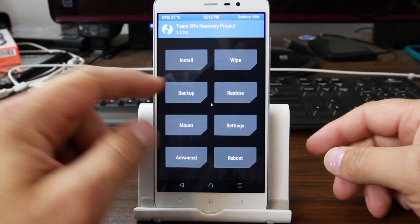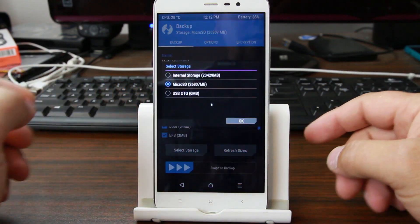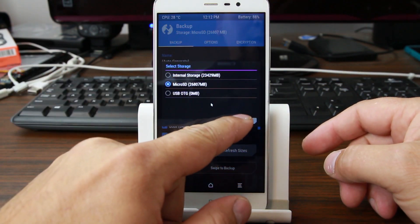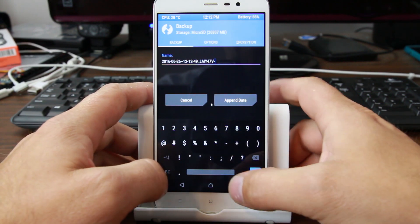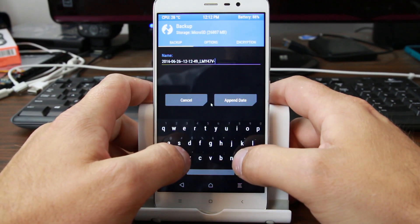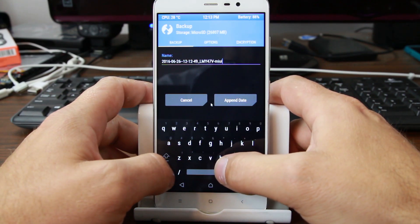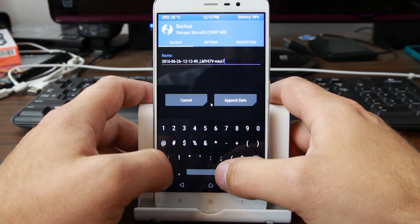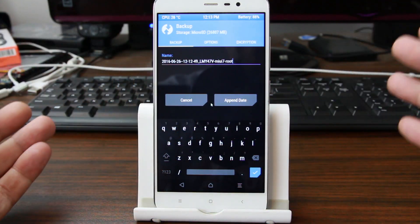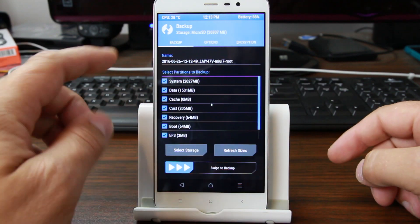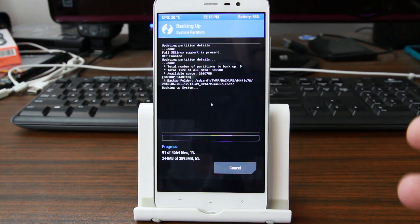So first thing I'm going to do is take a stock backup. You just hit backup, make sure everything is checked, and select your storage location — I'm going to do it on my micro SD card. Then you can use the auto-generated name or you can add something. Make sure you don't have any spaces in it. I'm going to add MIUI7 and also 'root' since it is rooted, so I know what I've got here. Hit the little checkbox, and then swipe across to create your Android backup of the current system.